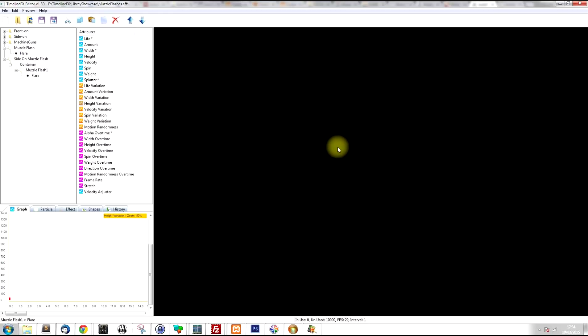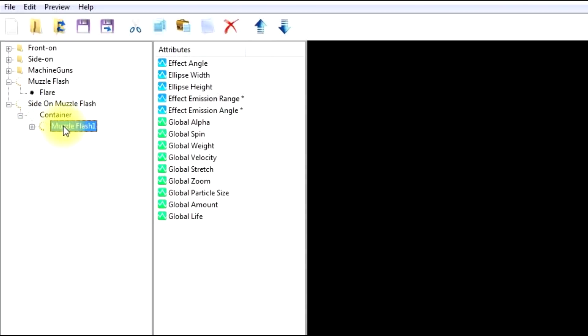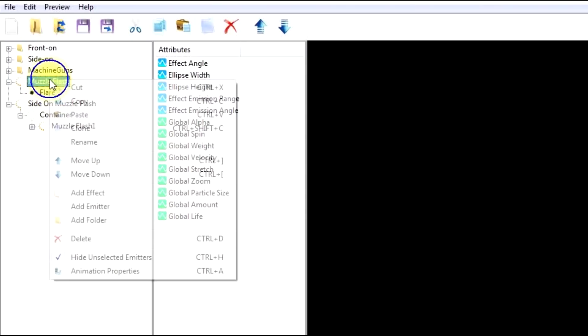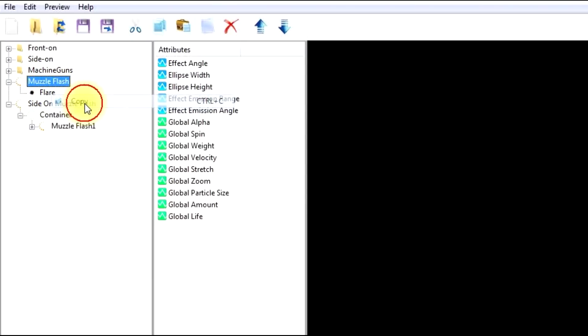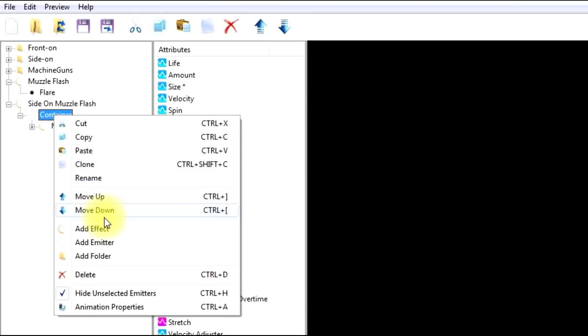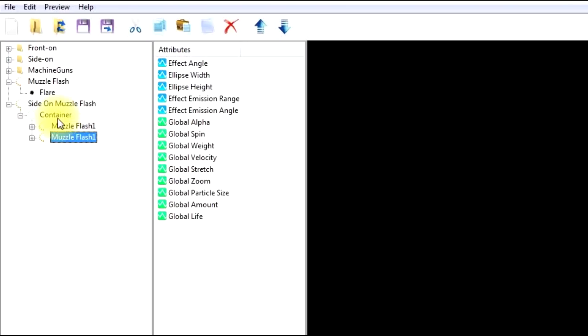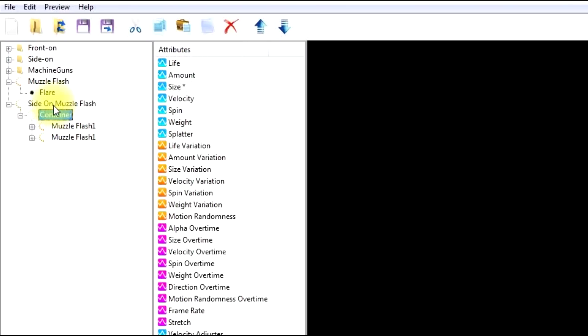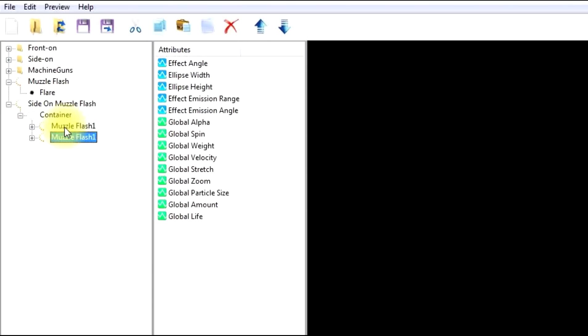Now I want to give the muzzle flash a bit more length to it. And to do that, I'm going to create another effect within this effect. So I'm going to create an extra sub effect. And again, I'm going to copy this one and I'm going to click on container and paste it within this container effect. So now we've got two effects under this one container. So we can do something different with each effect to get what we want.